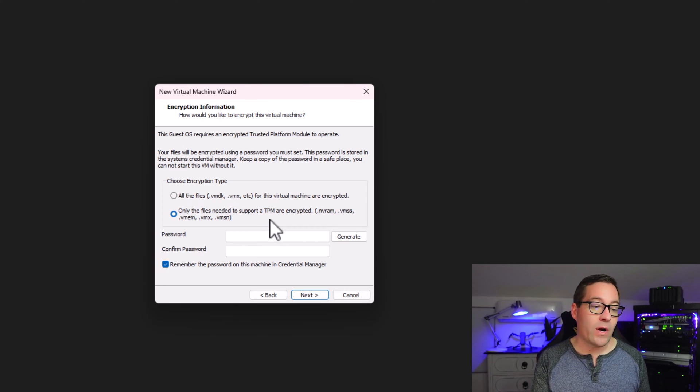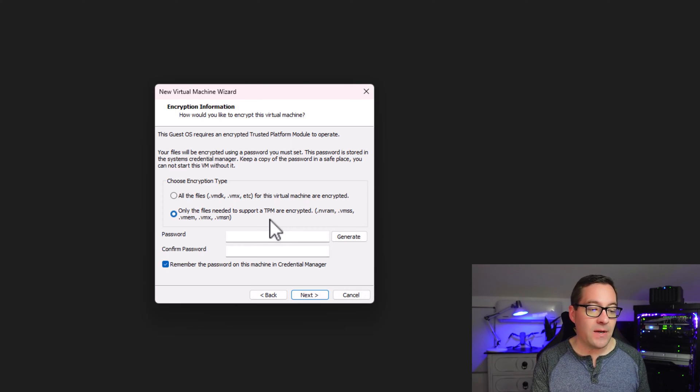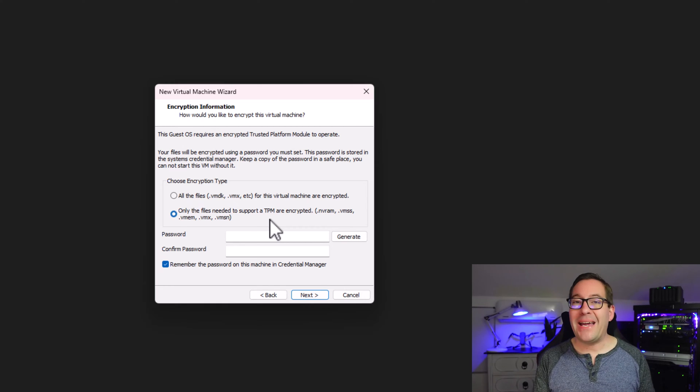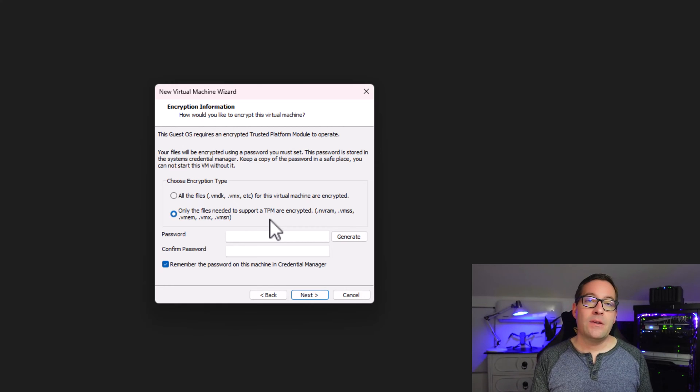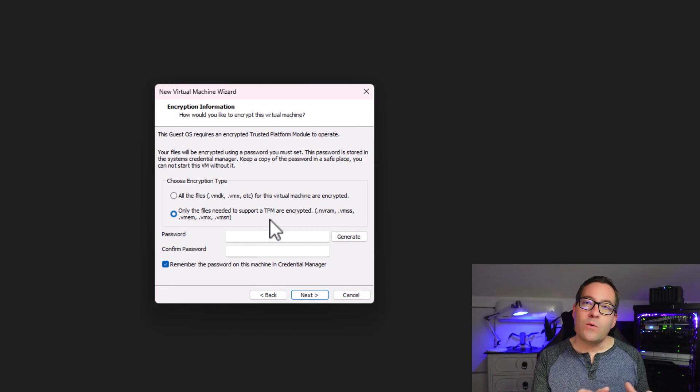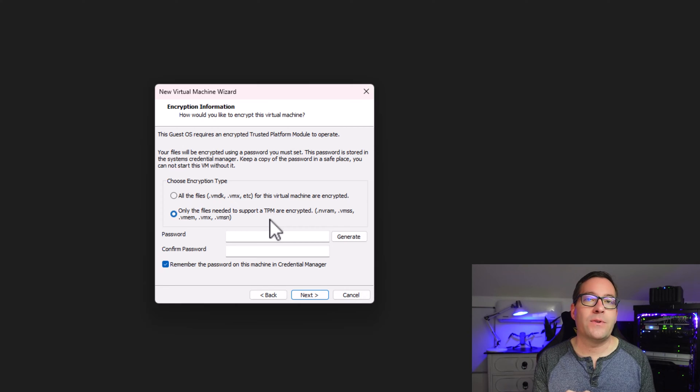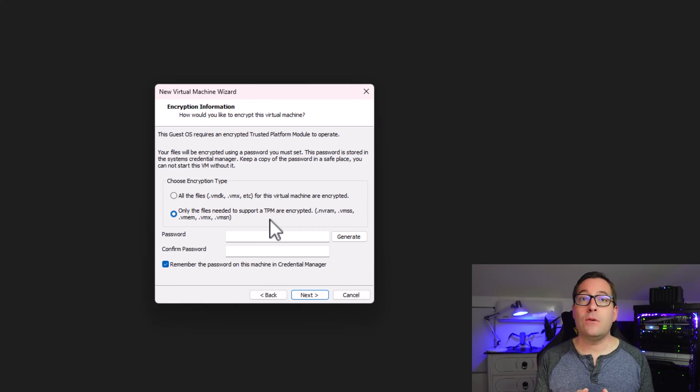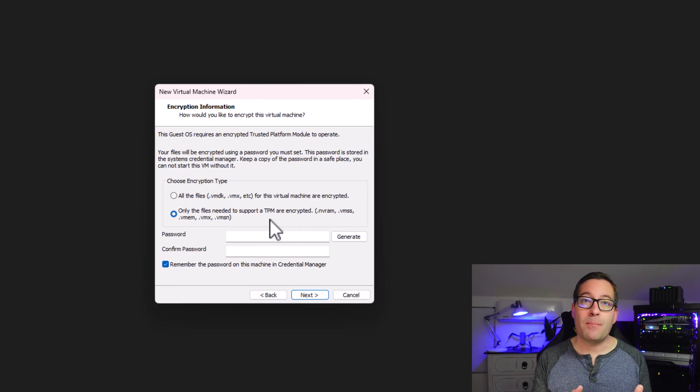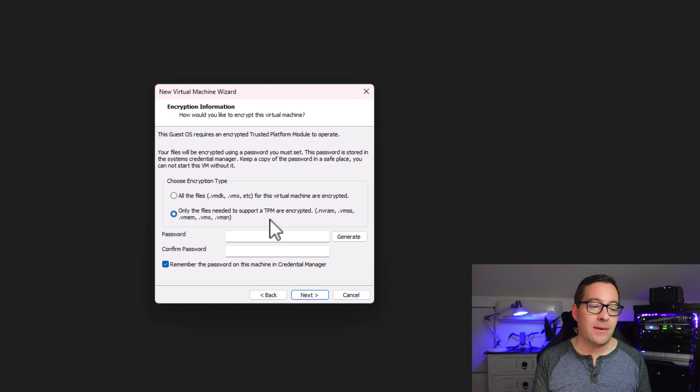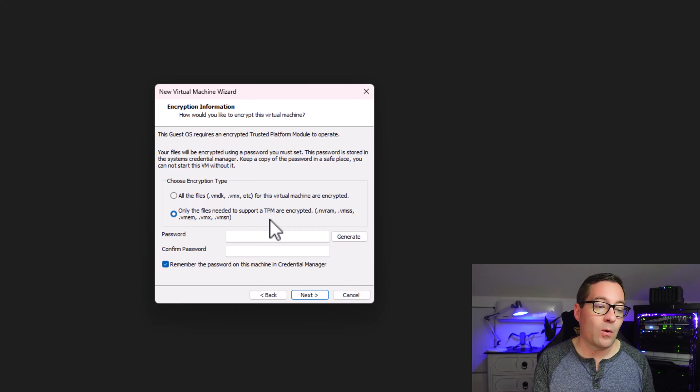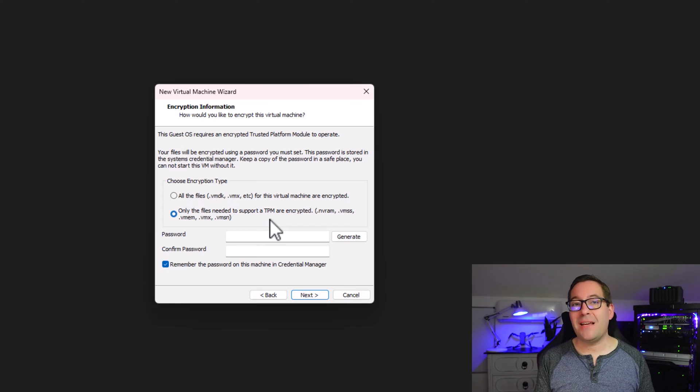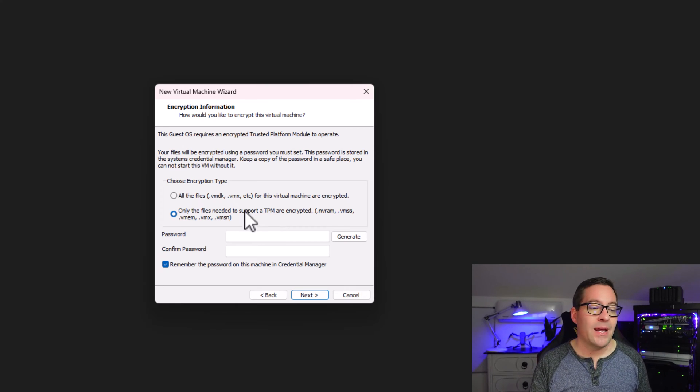So those critical files that we must have encrypted to use a proper TPM module, this is now possible with VMware Workstation 17 Pro.